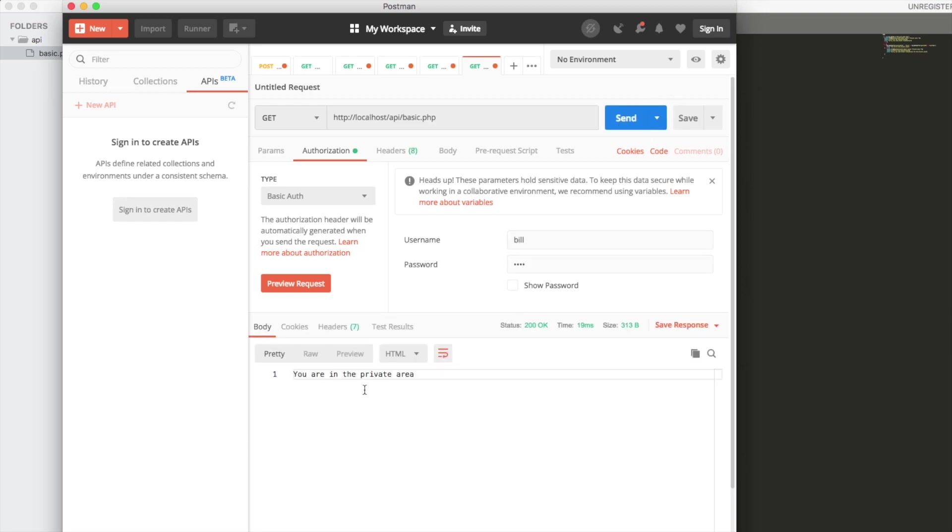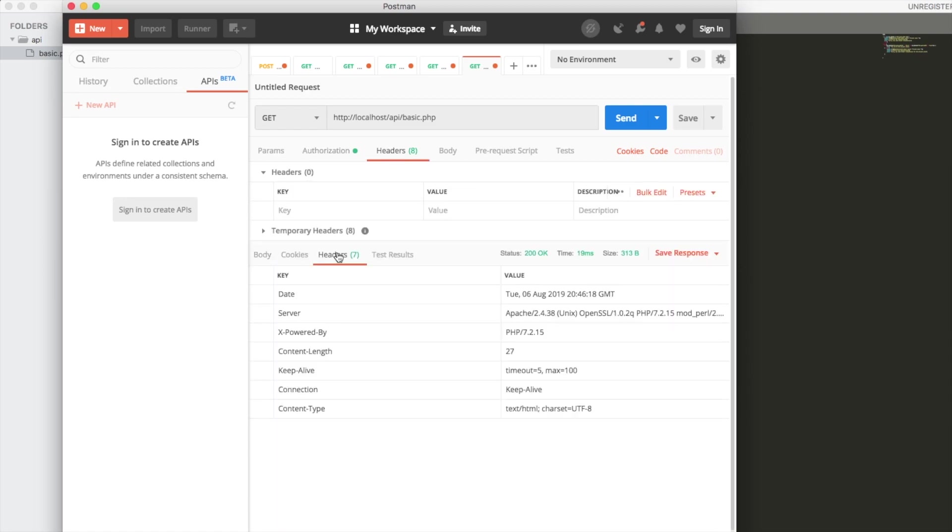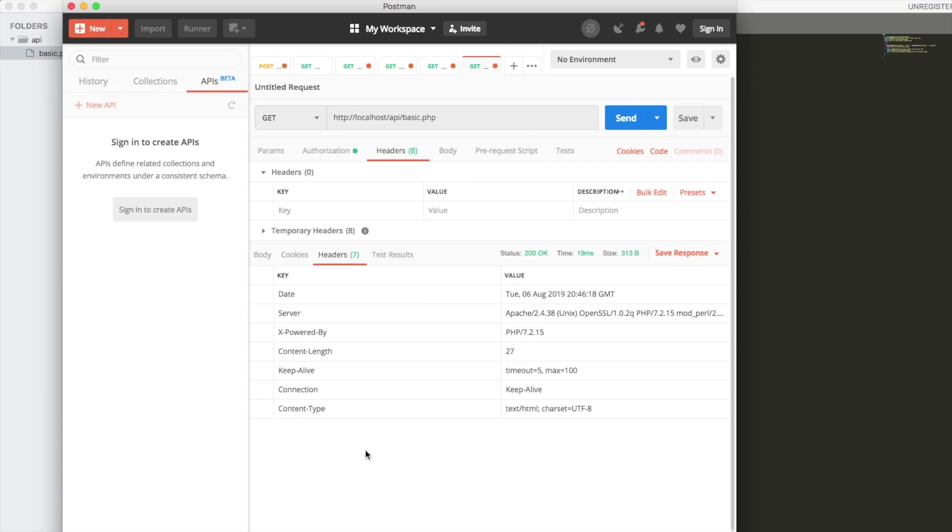And there you see we are in the private area and we have a 200 status code, which is a success in HTTP. So that's how you set up a basic authentication protocol using a REST API in PHP.